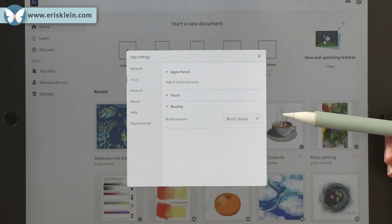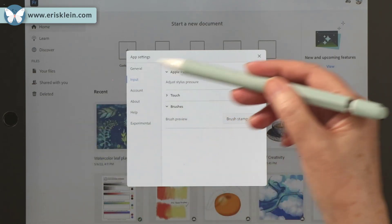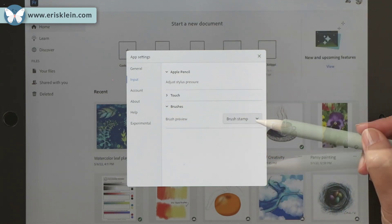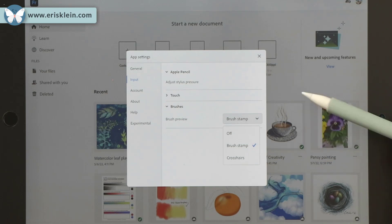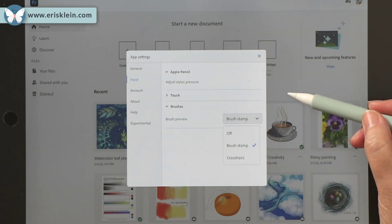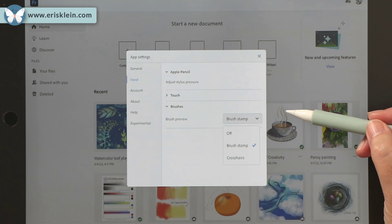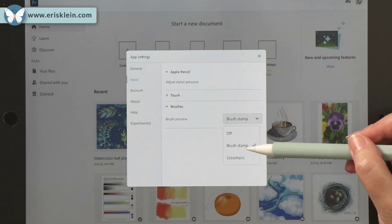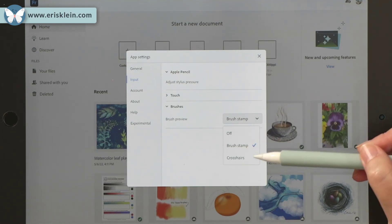you can choose how things look. Paint can just suddenly come out of your pencil tool, or you could have a brush stamp, which is what I have, which will show me the size and shape of the brush that I'm painting with. I suggest you maybe try that and see if you like it.